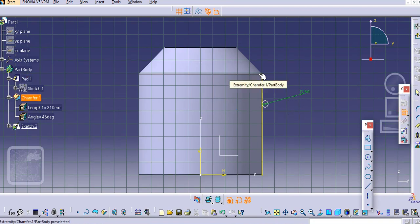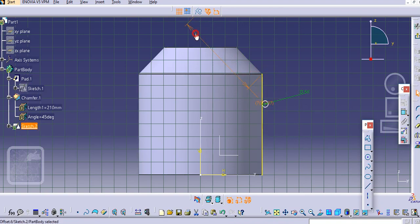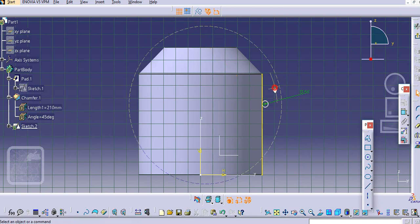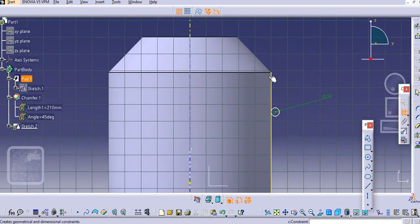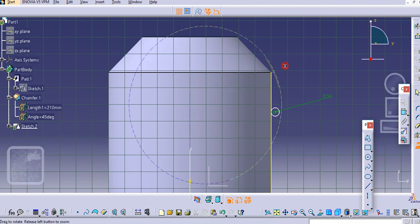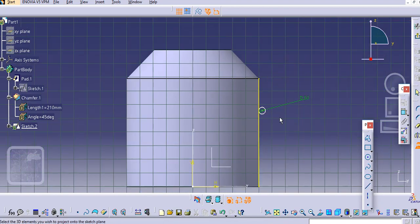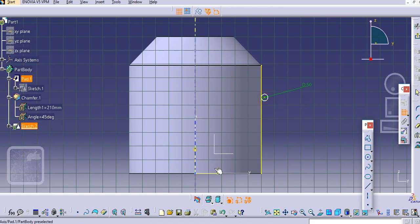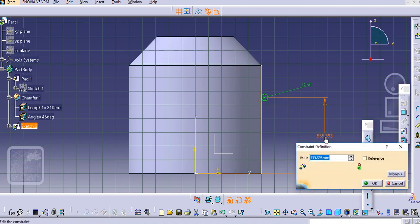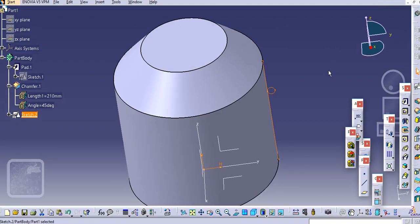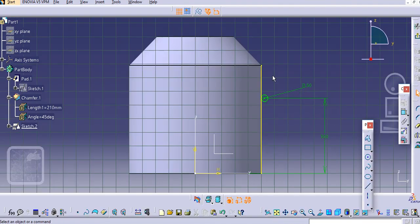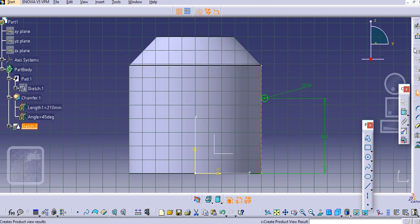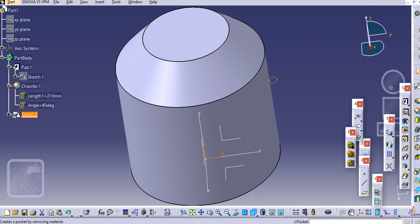Again from this edge, you can project this edge as well. It's better to provide the dimension from the axis system. Let's say 550 mm. We will make this line as a construction and then exit the workbench. Select the circular pattern.